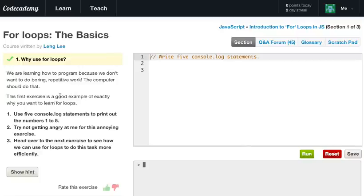Use five console.log statements to print out the numbers 1 to 5. Try not getting angry at me for this annoying exercise. Head over to the next exercise and see how we can use for loops to do this task more efficiently.